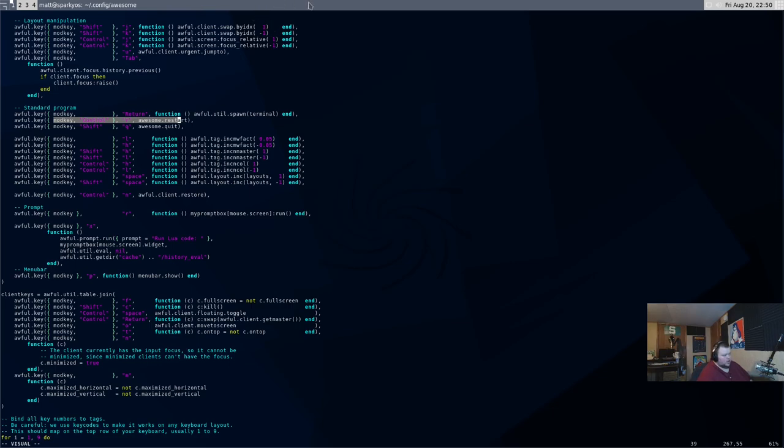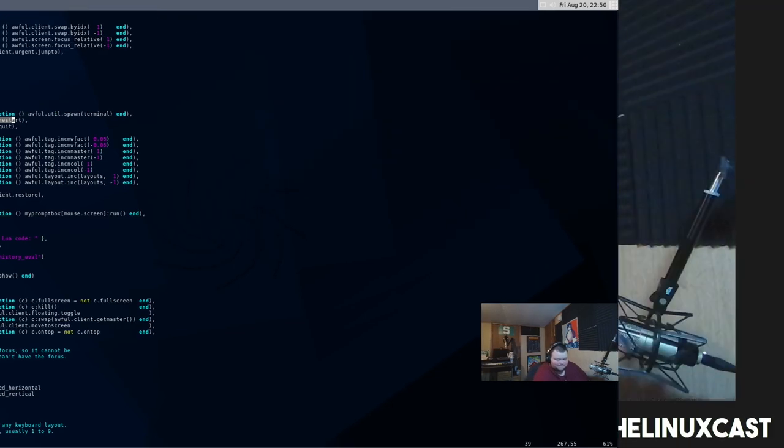But, for the most part, that's just a standard Awesome configuration. They've changed the color of the bar. They've gotten rid of the title bar. And they've removed some of the tags. So, they've only given us four tags. You'd have to go through and add those other tags if you wanted more tags. Obviously, I would. So, yeah. That is Sparky Linux.